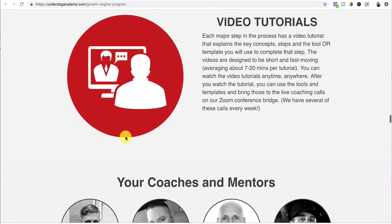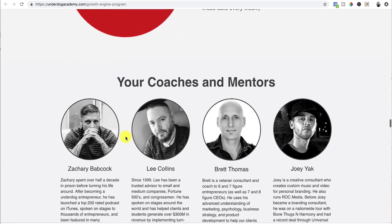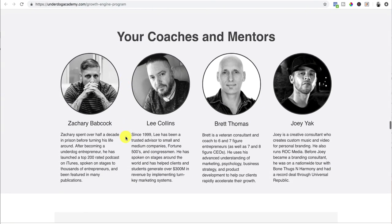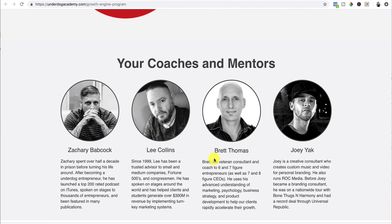And then once again, if you have like coaches or whatnot inside of your program, you want to show them who their mentors are going to be or whatnot.